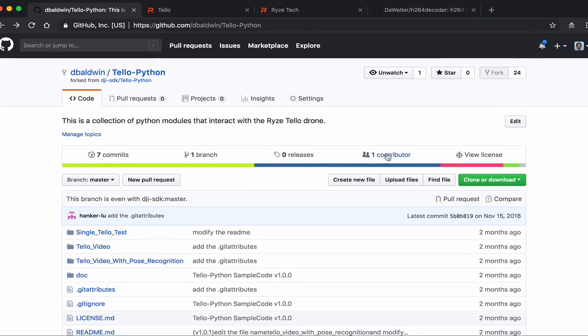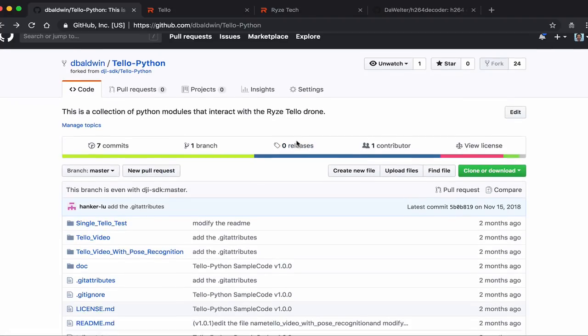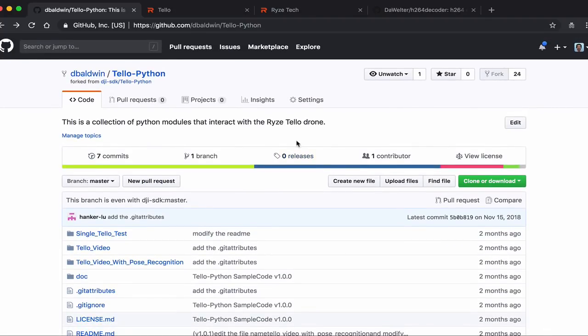I'll put a link to this repository below just so you have access, and look forward to seeing what you guys do.